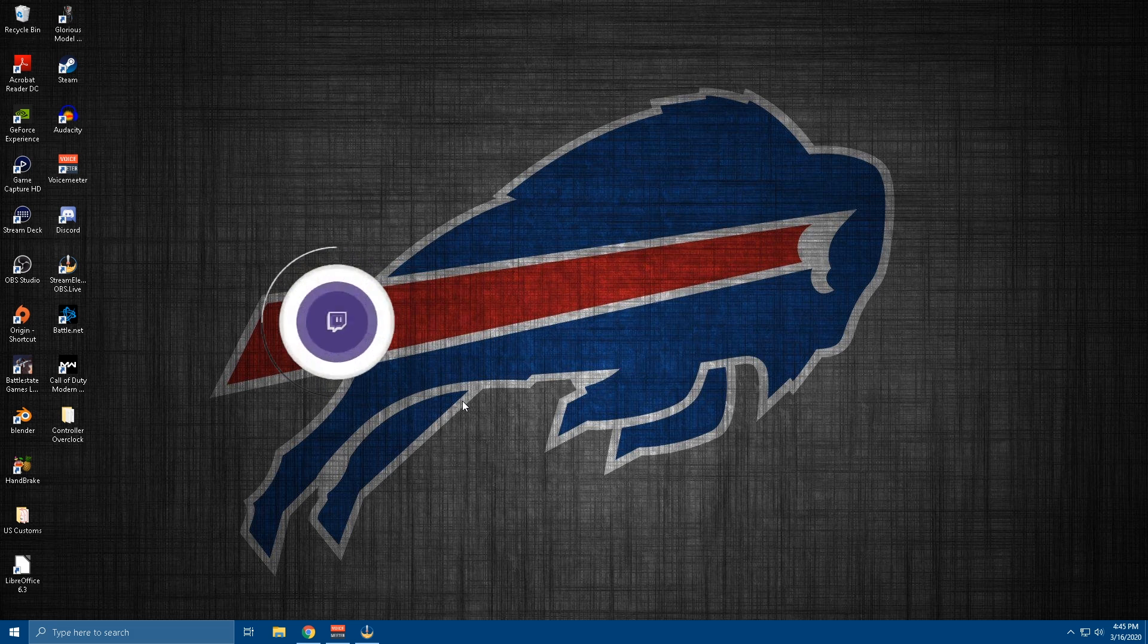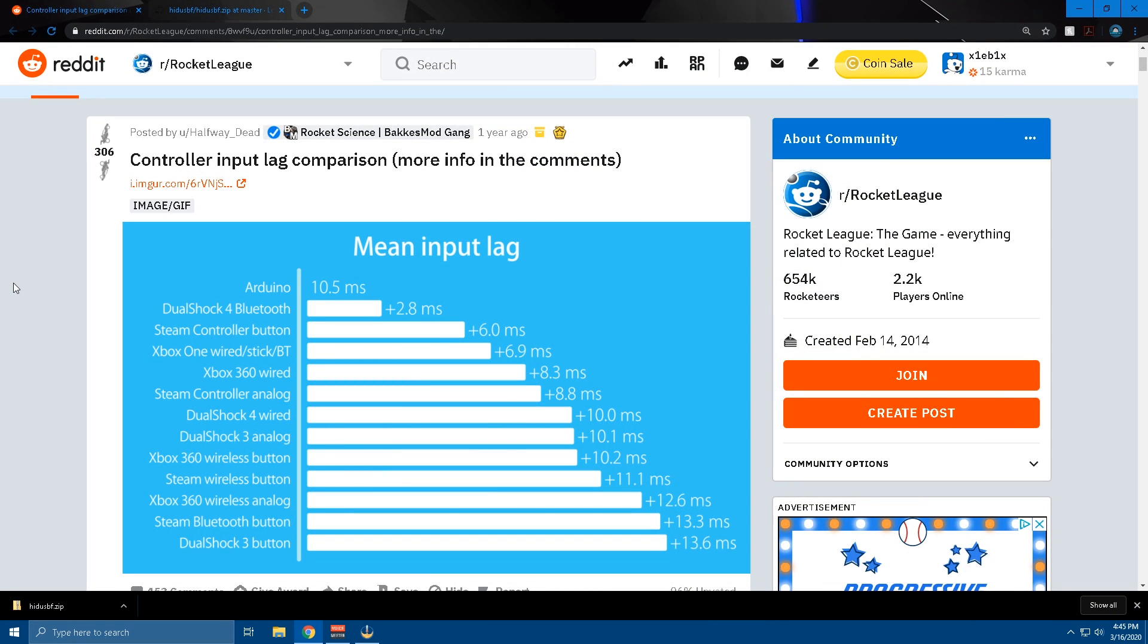But let's dive into the details now. I came across this article by Rocket Science. He did an amazing job showing input lag with controllers and everything, and I actually had no idea about this.